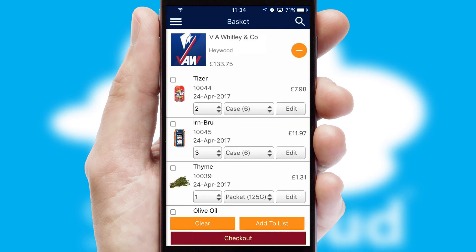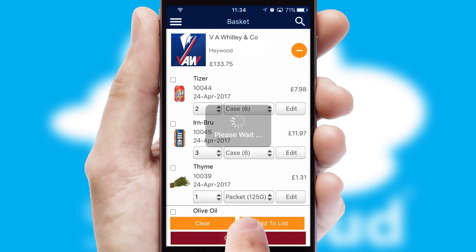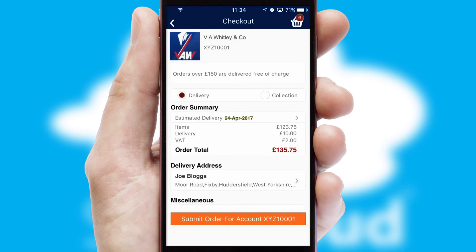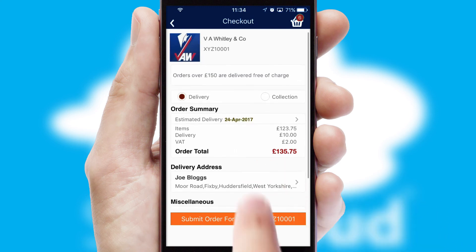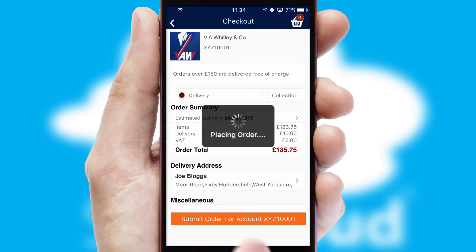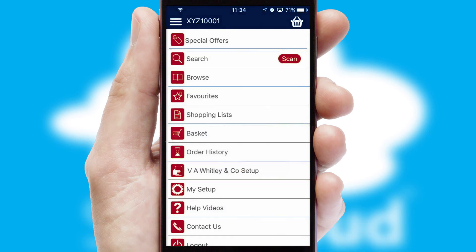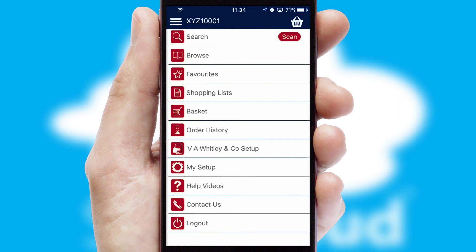Once the basket is complete, all the order information will be presented at the checkout. SwiftCloud also supports click and collect functionality. Finally, after submitting the order, you and your customer will receive a PDF confirmation and the order is imported into your ERP system.